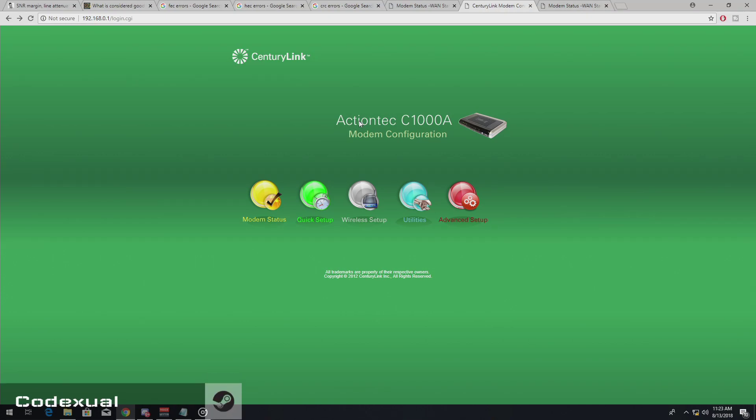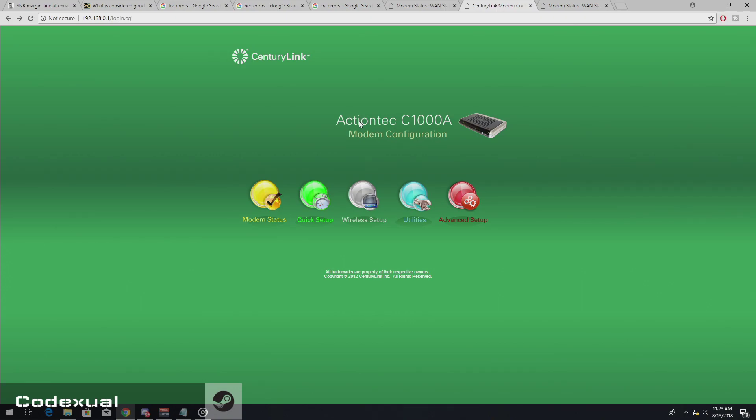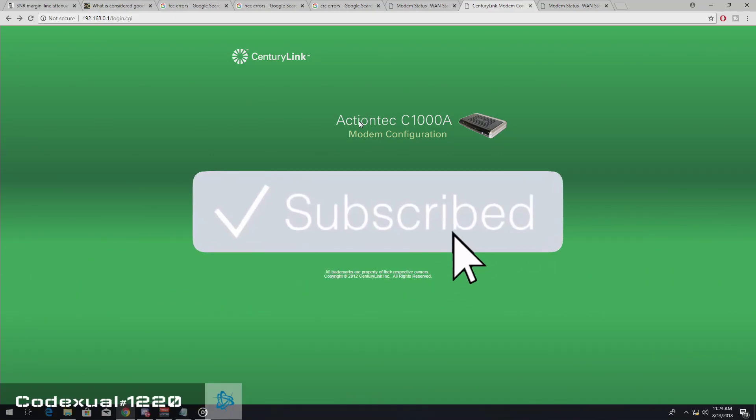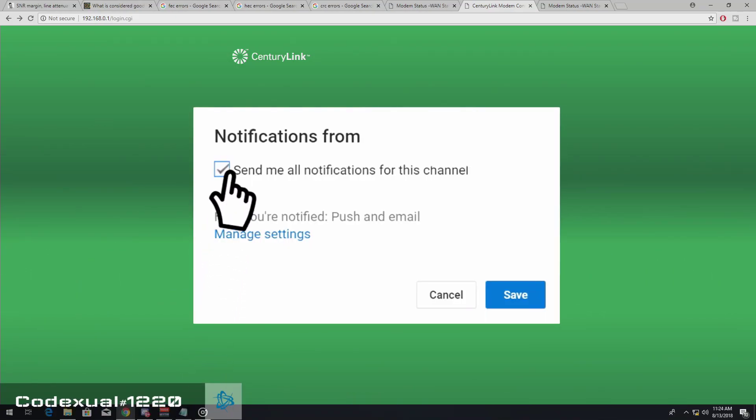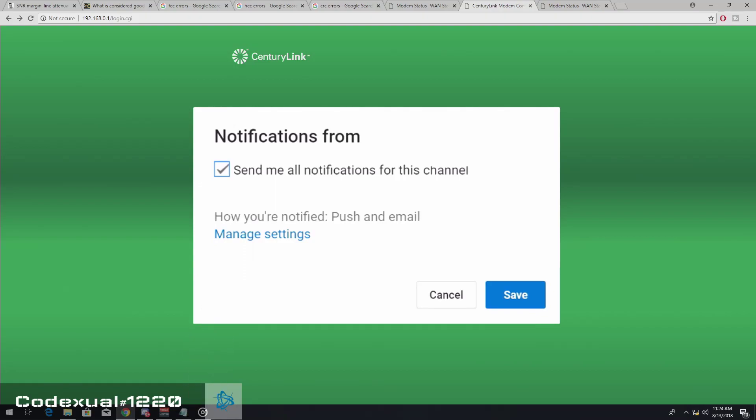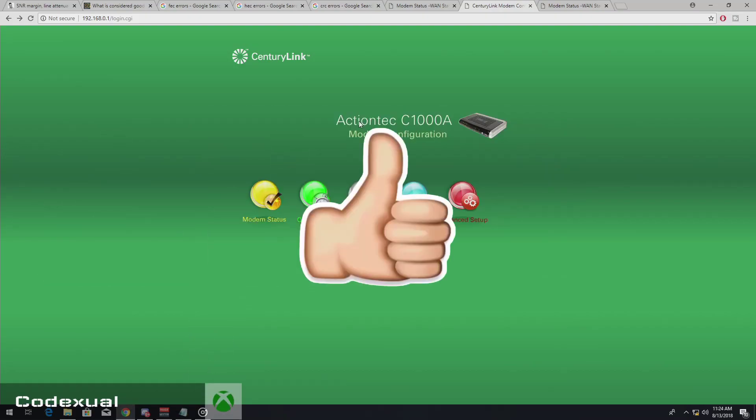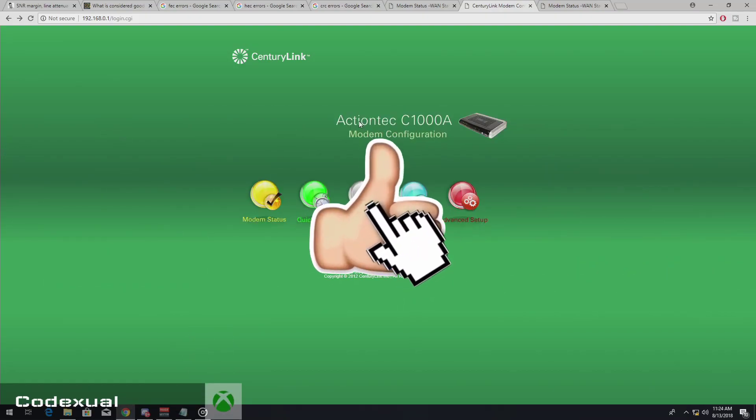Okay, so if we can do one simple thing is to subscribe to the channel, hit the like button, hit the post notifications,